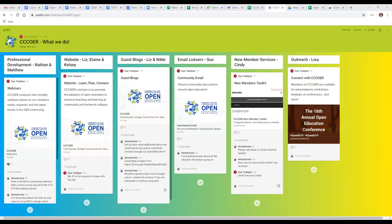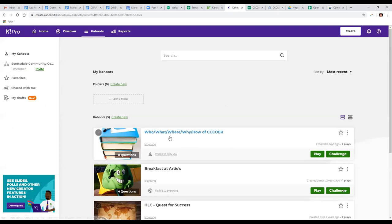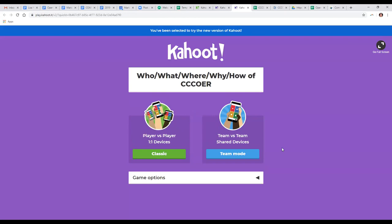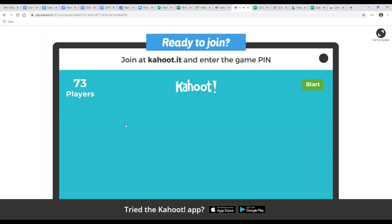After a brief technology challenge with Zoom, Lisa announces: everybody we're going to play a Kahoot game and learn more about why CCCOER does what we do! You can use the Kahoot app or go to www.kahoot.it — the link is in the chat. Enter game pin 269645, put in a name, and join. People are already coming up on the Kahoot screen.